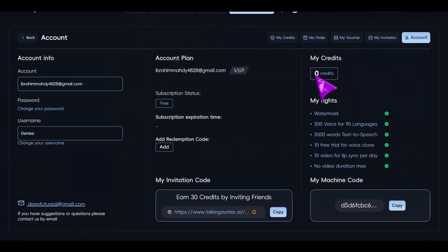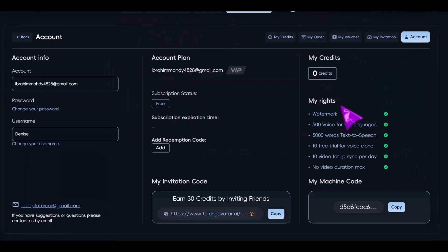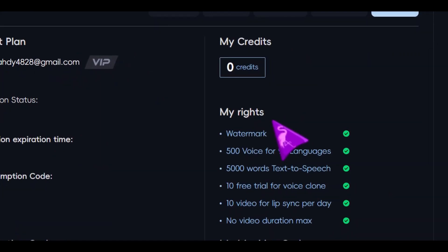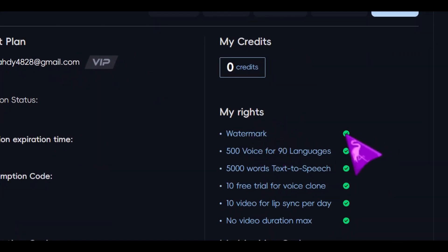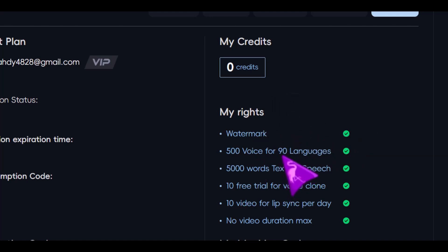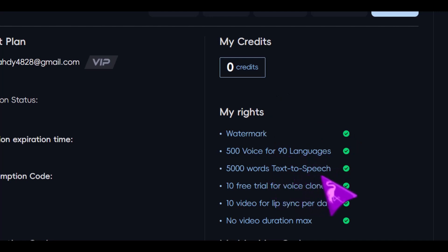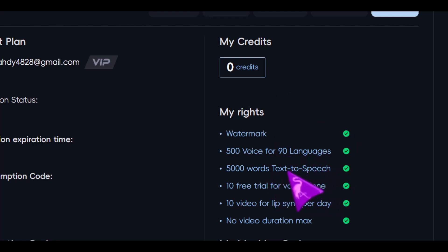I want to take a moment to let you know that it offers you an excellent free trial period. As you can clearly see, it indicates that there will be a watermark on the free account. It provides you with 500 unique voice options across 90 different languages available. 5,000 means you have a total of 5,000 words at your disposal that you can use to convert text into speech.